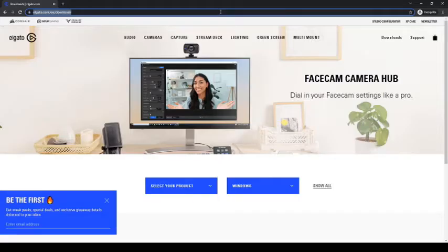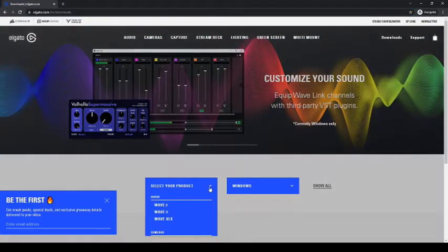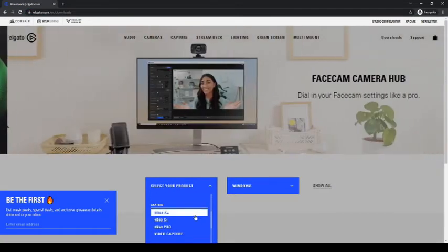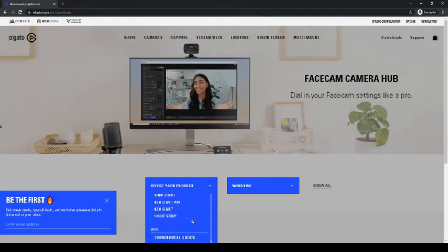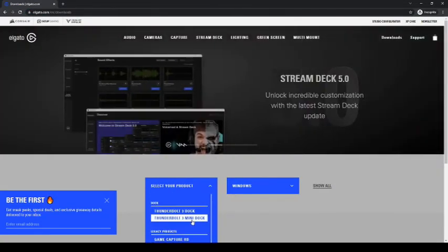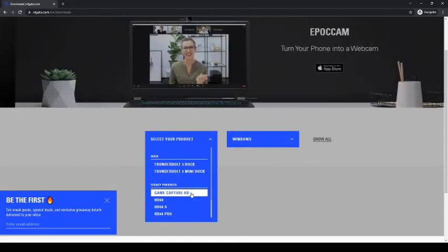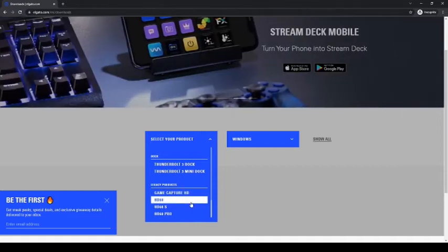Next we're going to go to elgato.com/downloads, link in the description, and we're going to select the Elgato we have. I have the older—I have the older Legacy Game Capture HD, but it would be the same if you had the 60, 60S, or whatever.